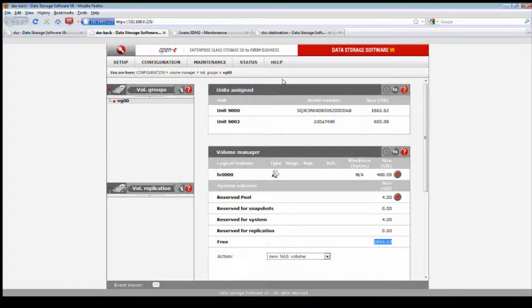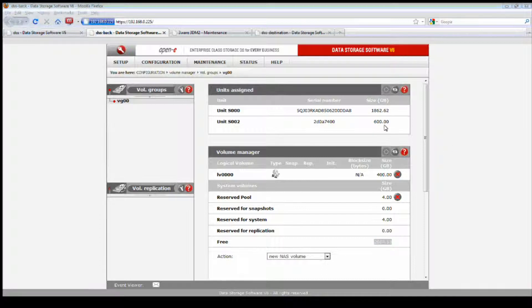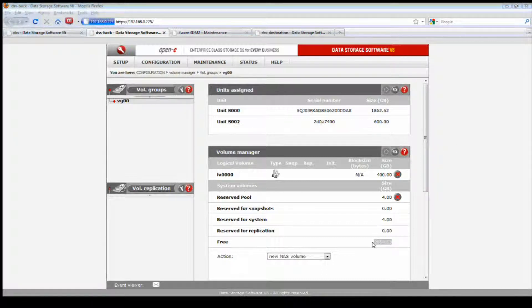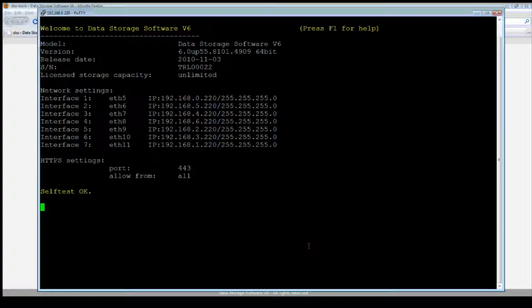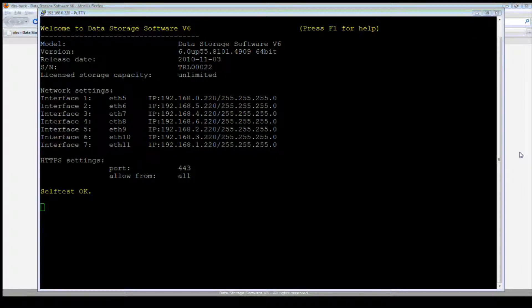Once it's done, it's added to this existing volume group. Now let's go take a look. We should see now over two terabytes. And here is the update.